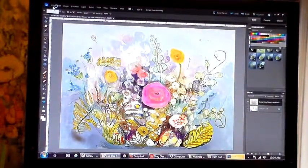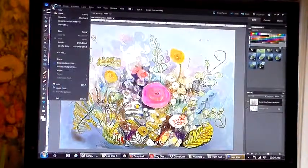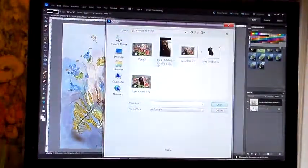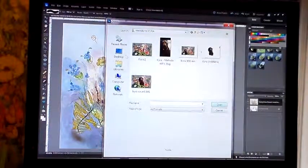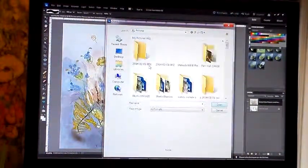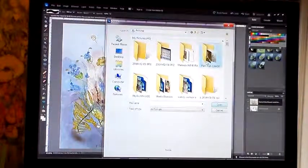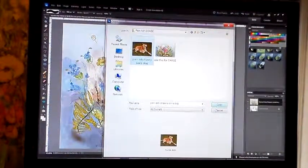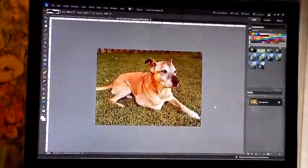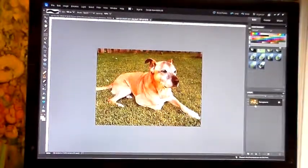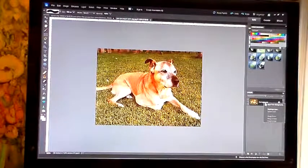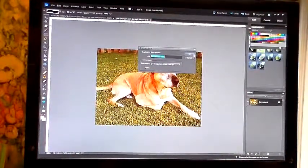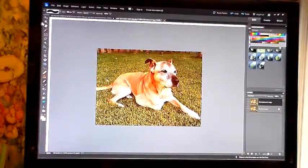I want the dog in it, so I'm going to go to File and Open. That's not the right dog, so I'm going to go to my library pictures and I want to go to Chase. There we go — there's the dog. Click Open and there he is.